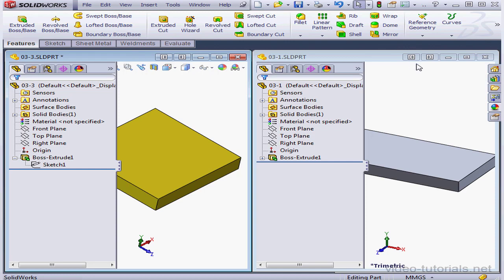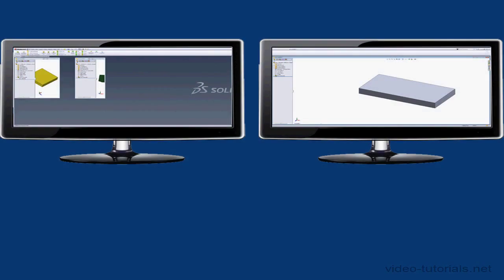If you hold down the ALT key and press, for example, tile right, SolidWorks will span over two screens, and the document window will move to the right screen, as you see here.